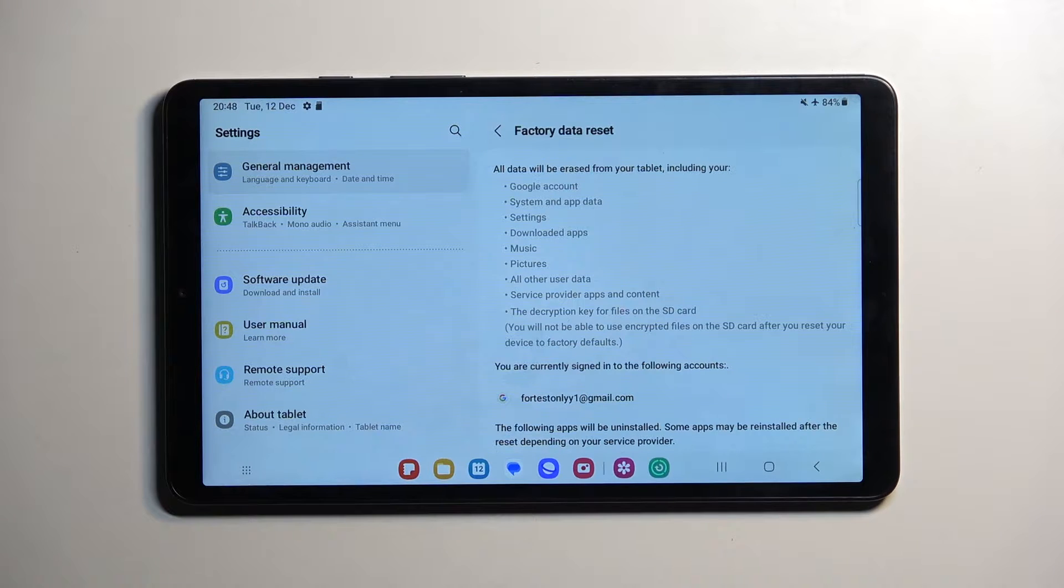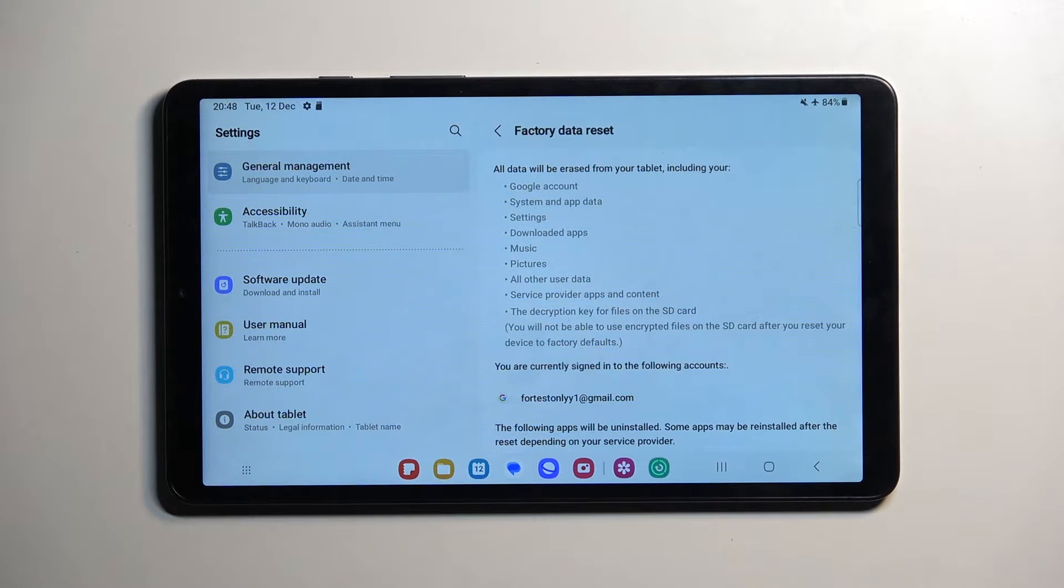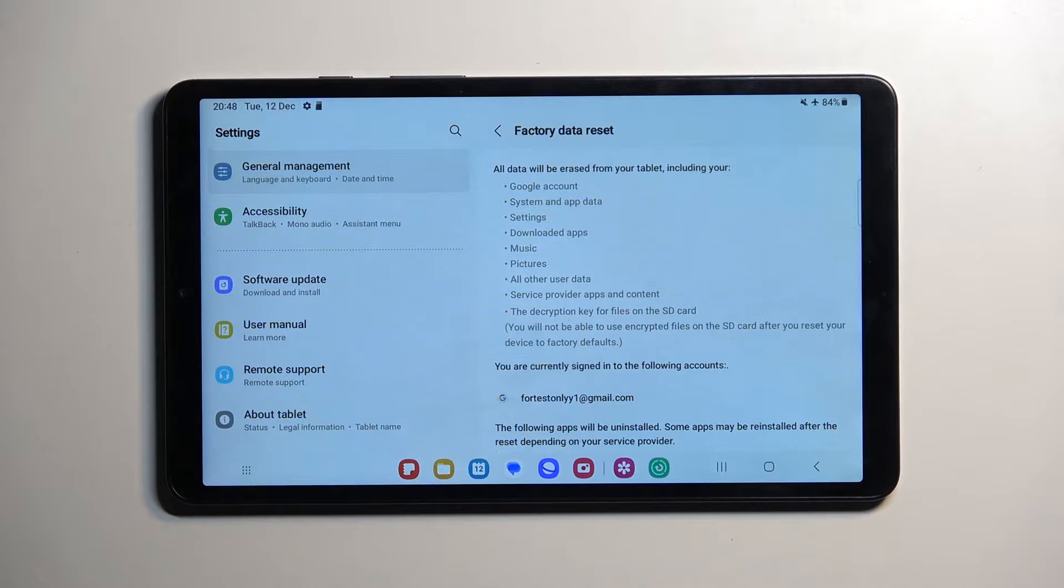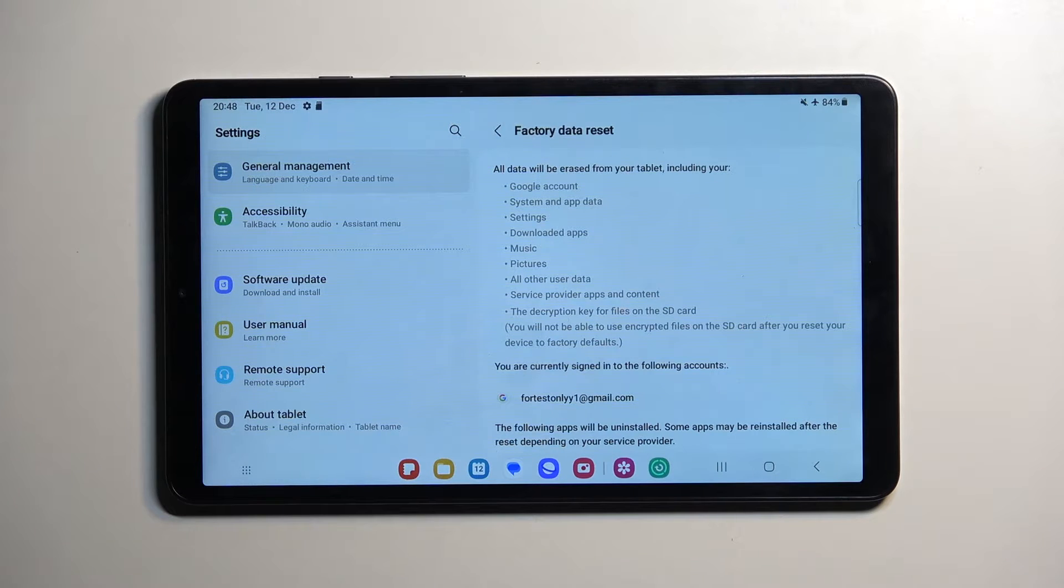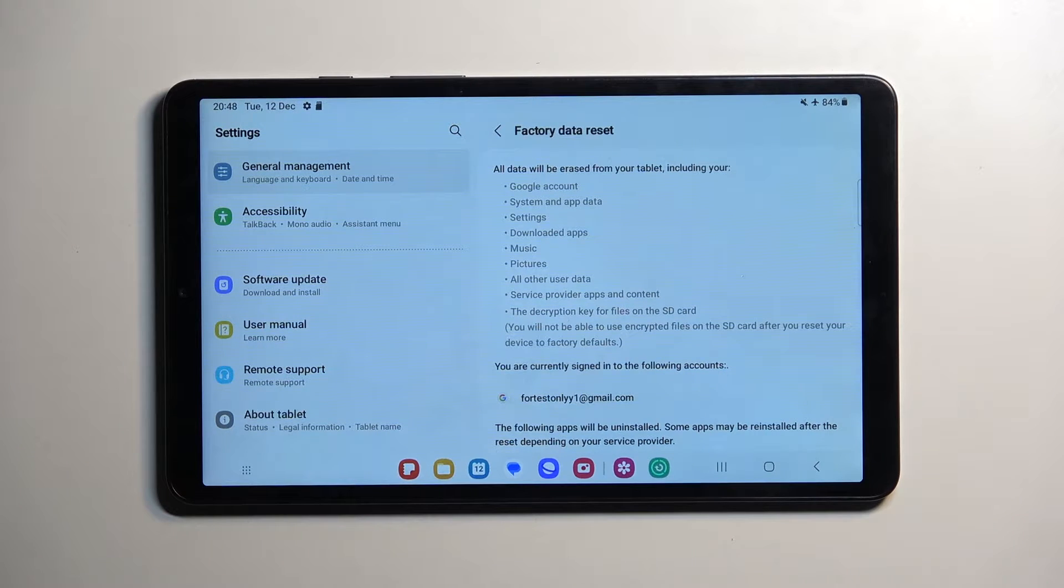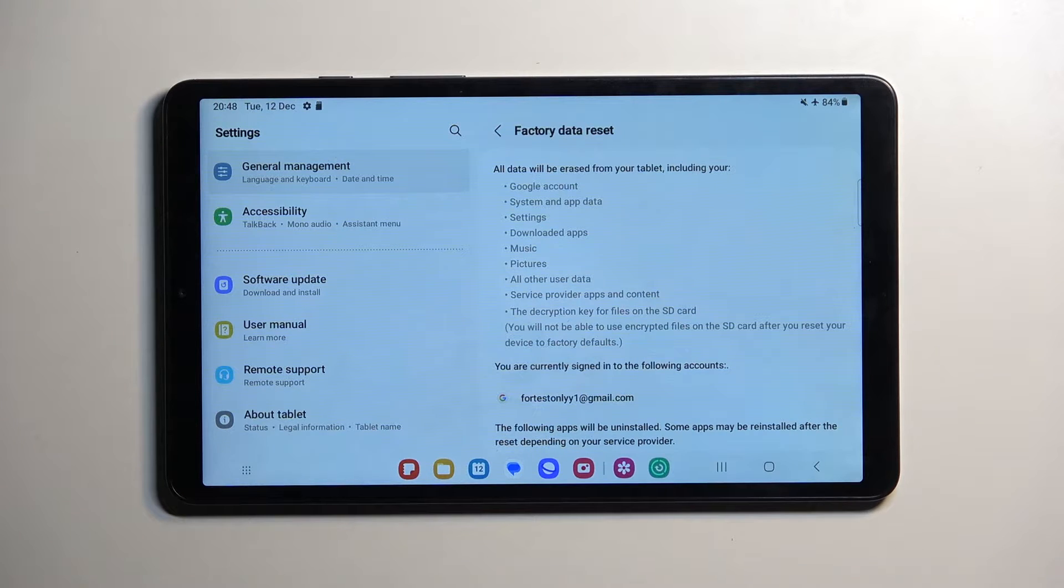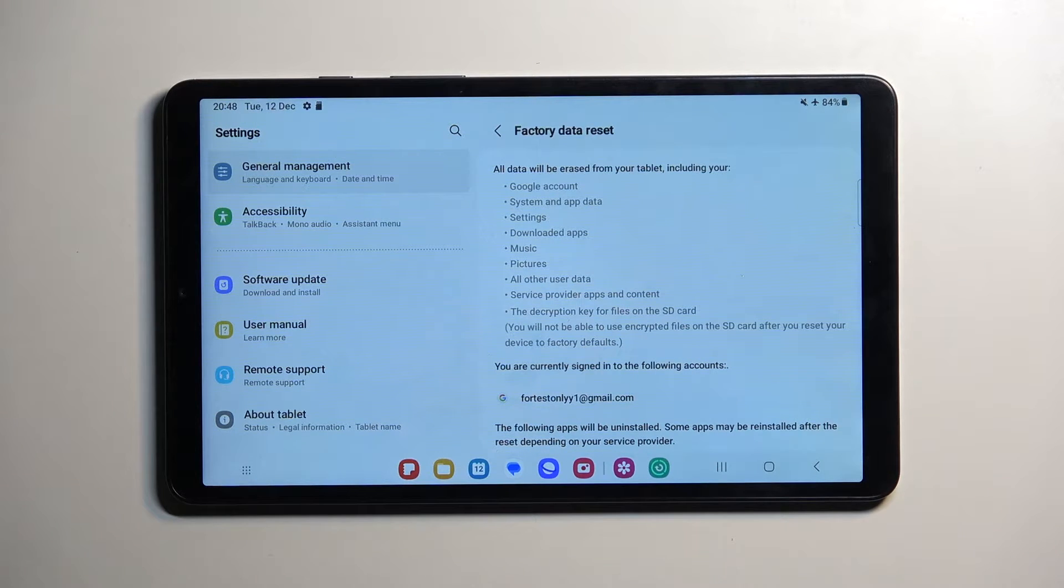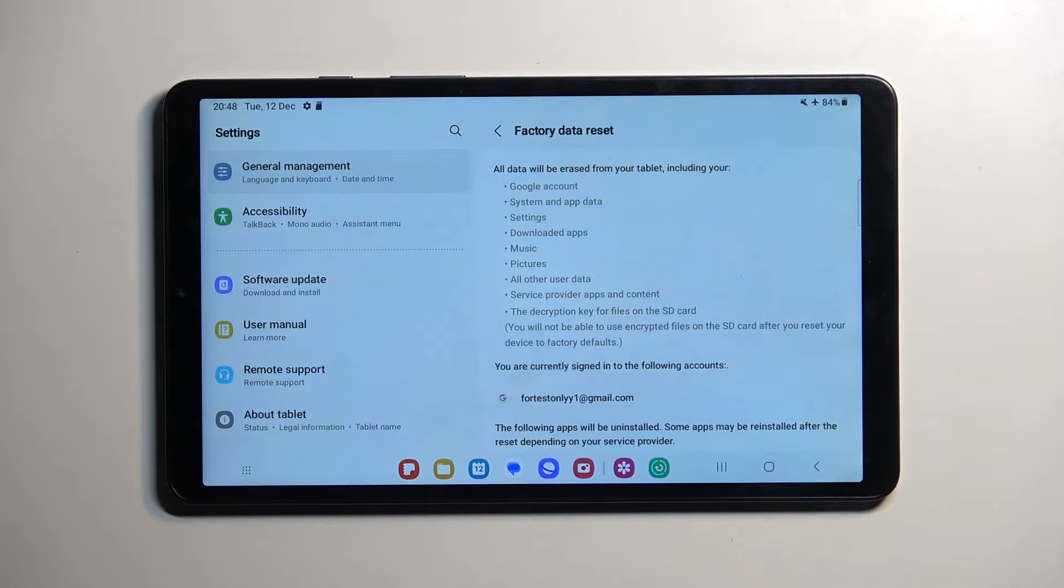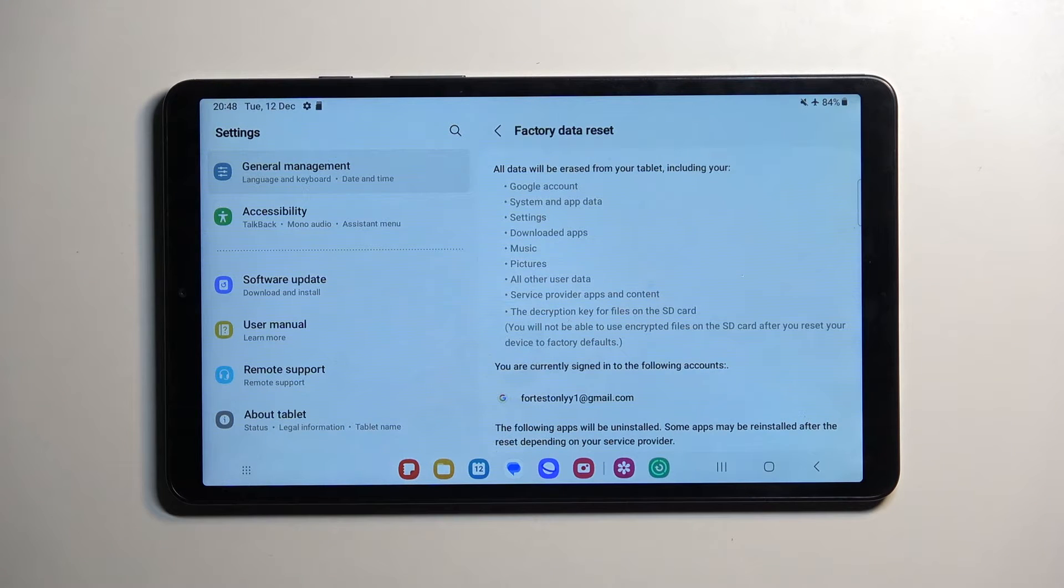The other things listed here don't matter as much - your accounts, Google applications, and system settings can always be restored when you set up your device again. They're not as important as things like pictures, which are unique to you.